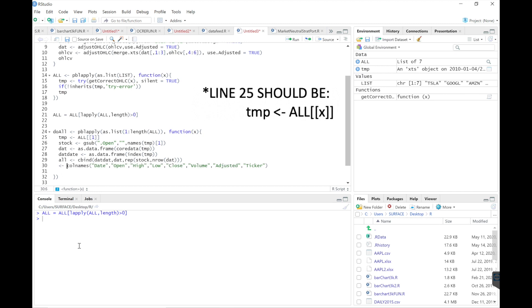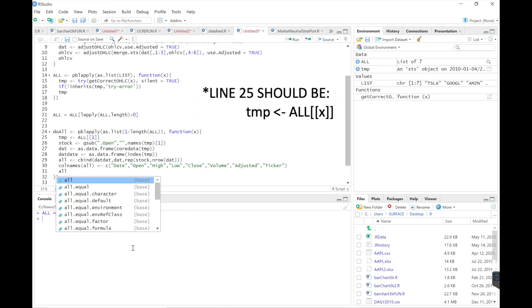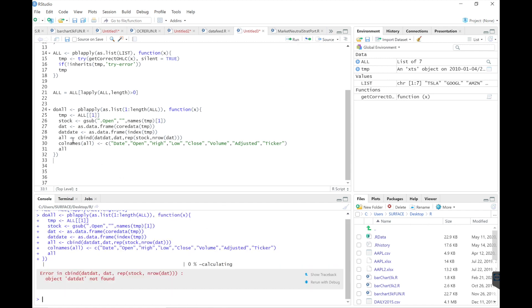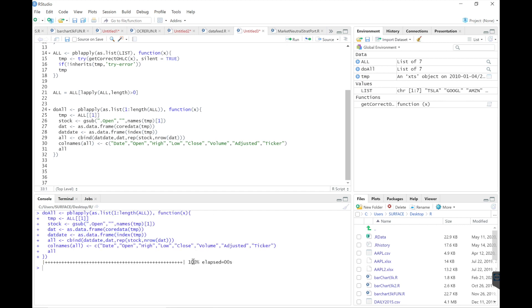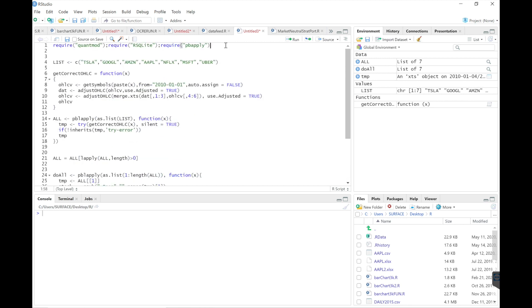Then return it. There was a small typo. Next, we're going to combine all the data and acquire the data.table package.